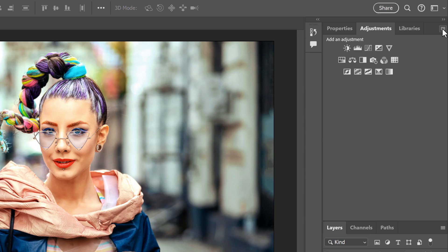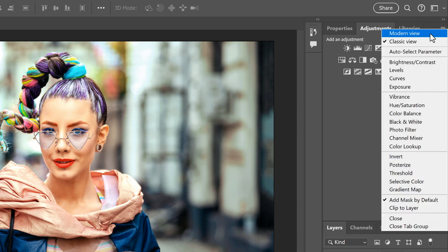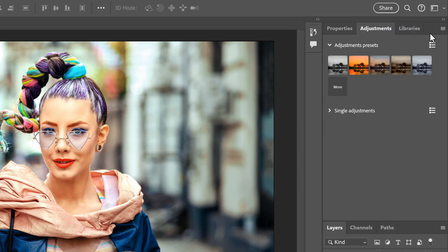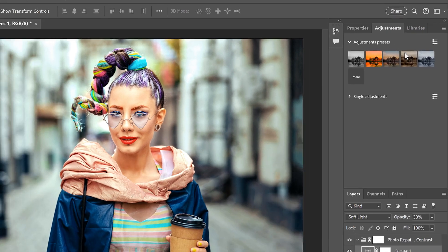You can always switch to the Modern View to bring the presets back. And there we have it.